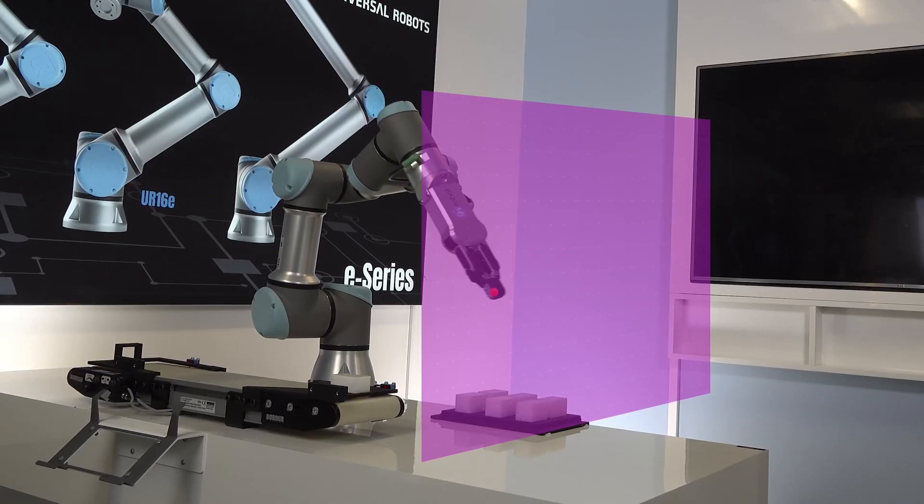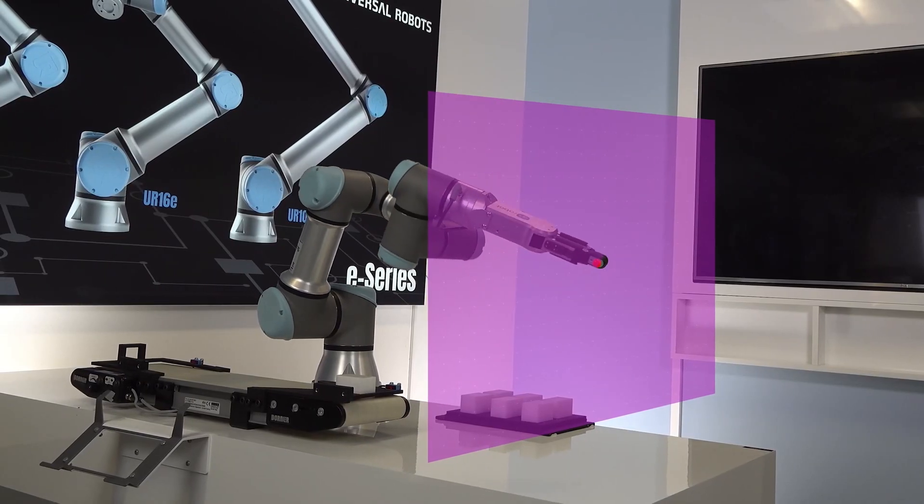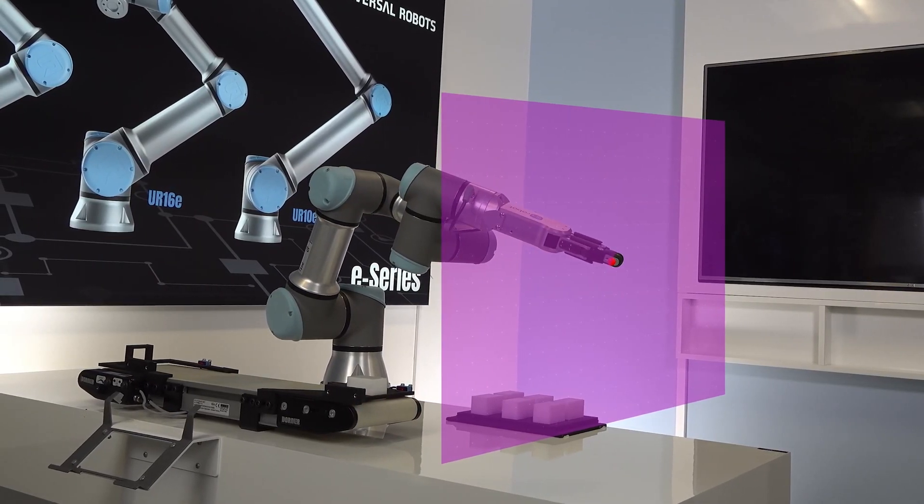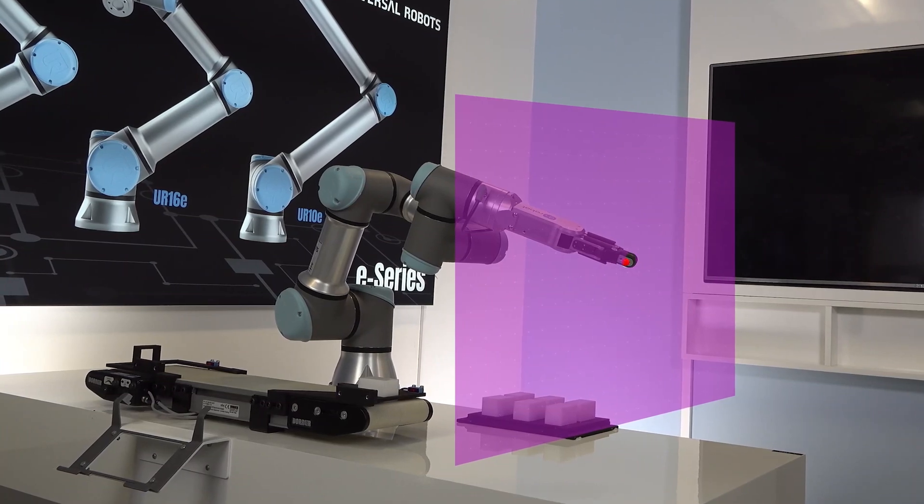When the TCP or elbow joint touches the safety plane, the robot triggers a protective stop.